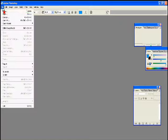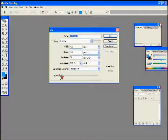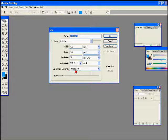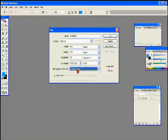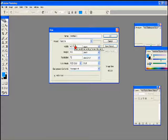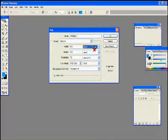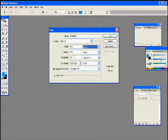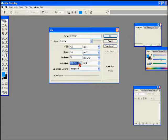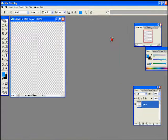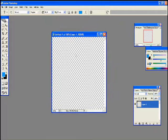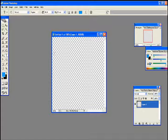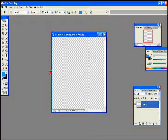Now make a new canvas as always. Make sure the background content is transparent and the width is 400 and the height is 400 in pixels and the resolution is 72 on RGB color. Now press okay. Now you will see gray and white squares meaning it's transparent, which is good.